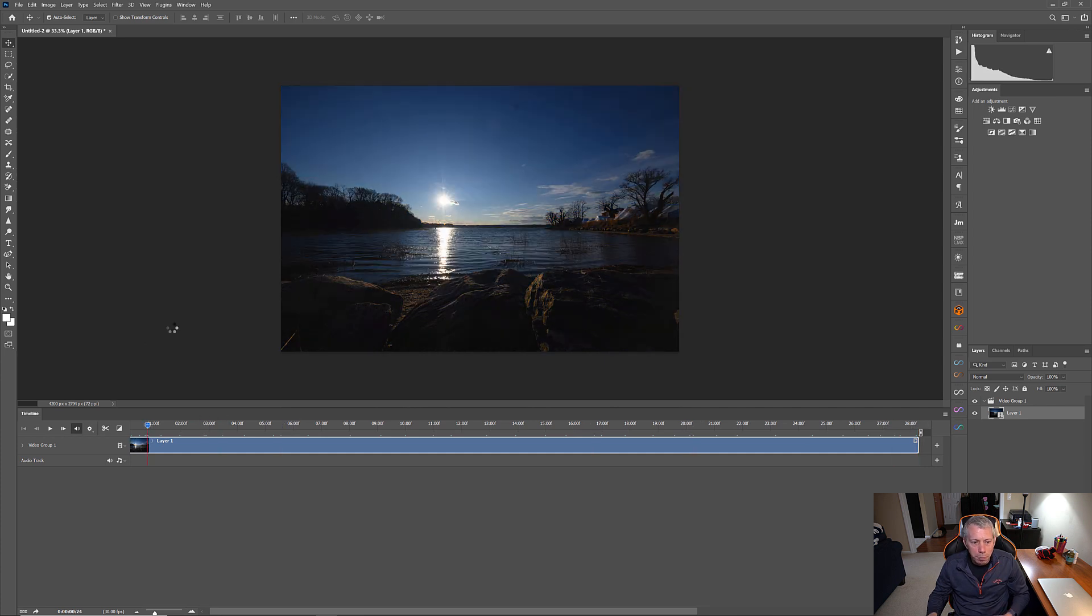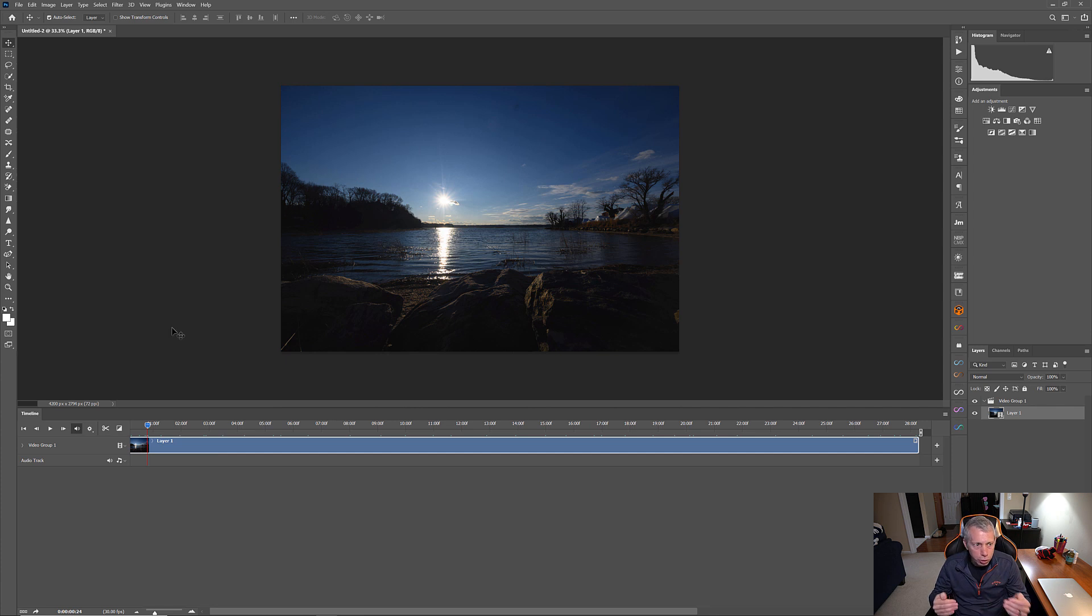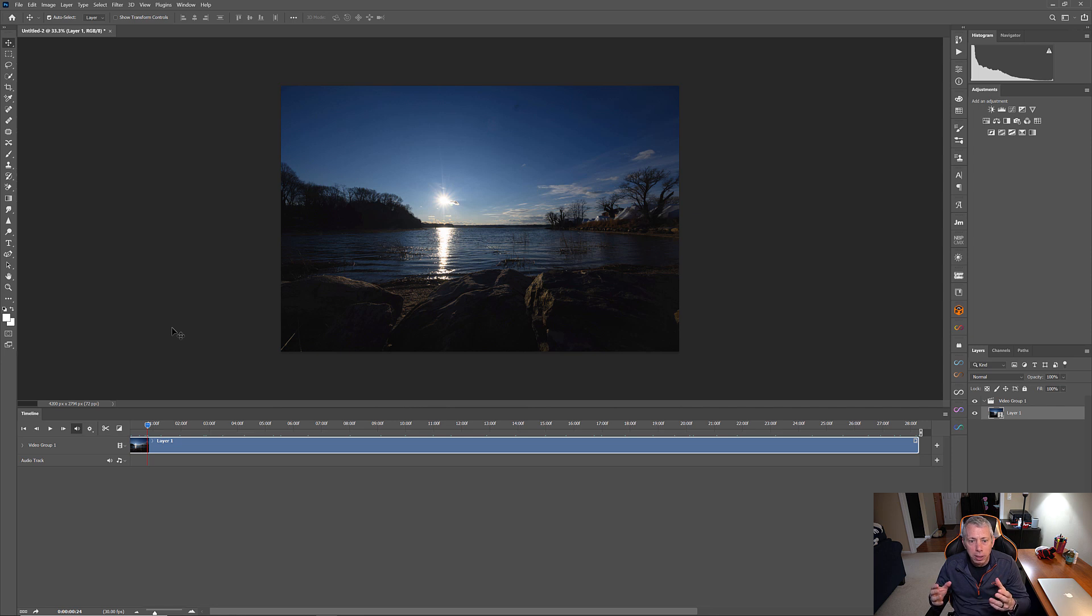So, if you were happy with it, at this point, you could just go to File, Export and then select Render Video and you can export this as a video. However, we did mention wanting to add some motion and some zooming into this. So, I am going to show you how to do that.